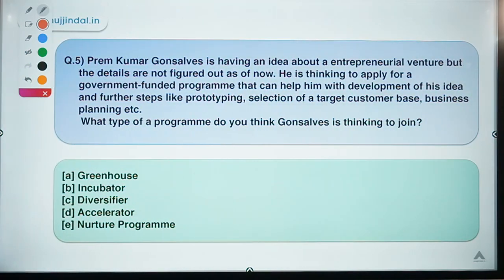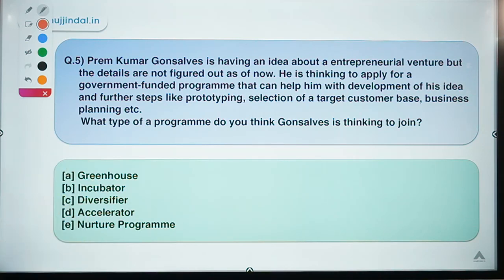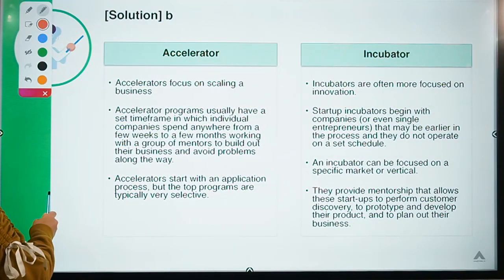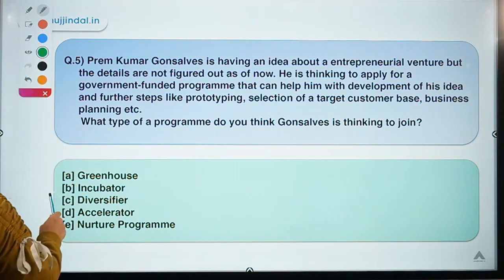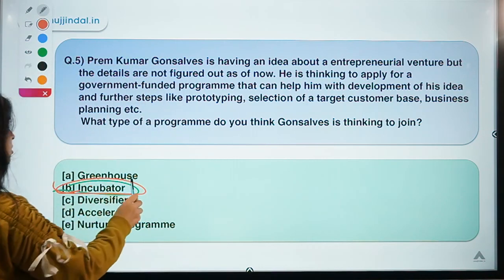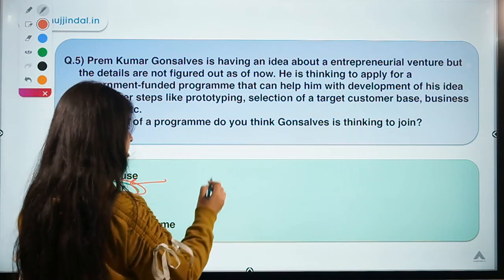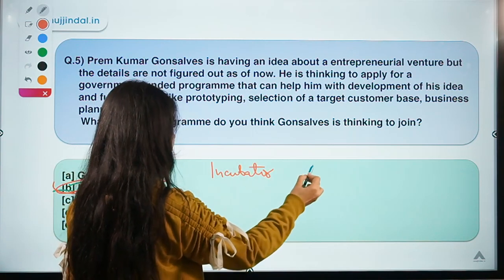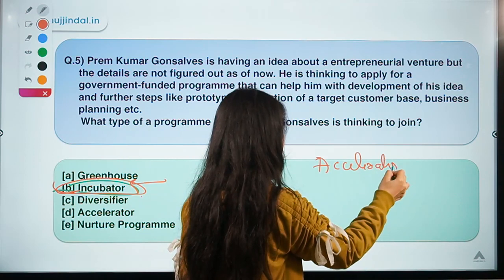The last question: Prem Kumar Gonsalves has an idea for an entrepreneurial venture but the details are not yet figured out. He is thinking of applying for a government-funded program that can help him develop his idea and further steps like prototyping, selection of a target customer base, and business planning. The correct option is option B: Incubator.